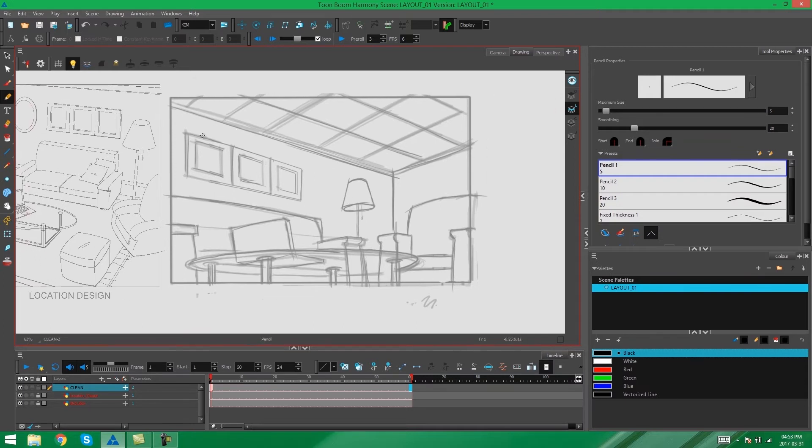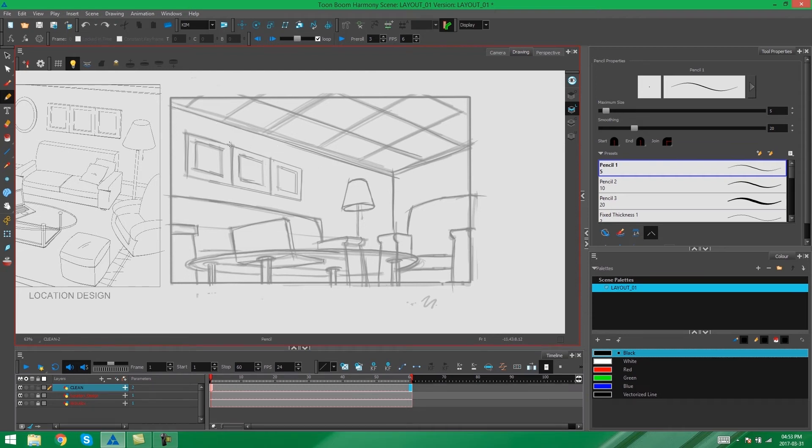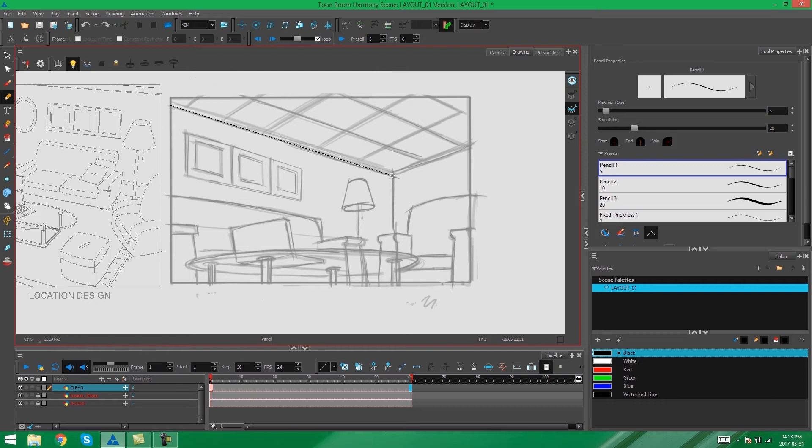So what I'm going to do here, instead of attempting to try and draw my lines freehand, as you can see that's not going to work very well, I'm actually going to use my shift key on my keyboard to create perfectly straight lines.